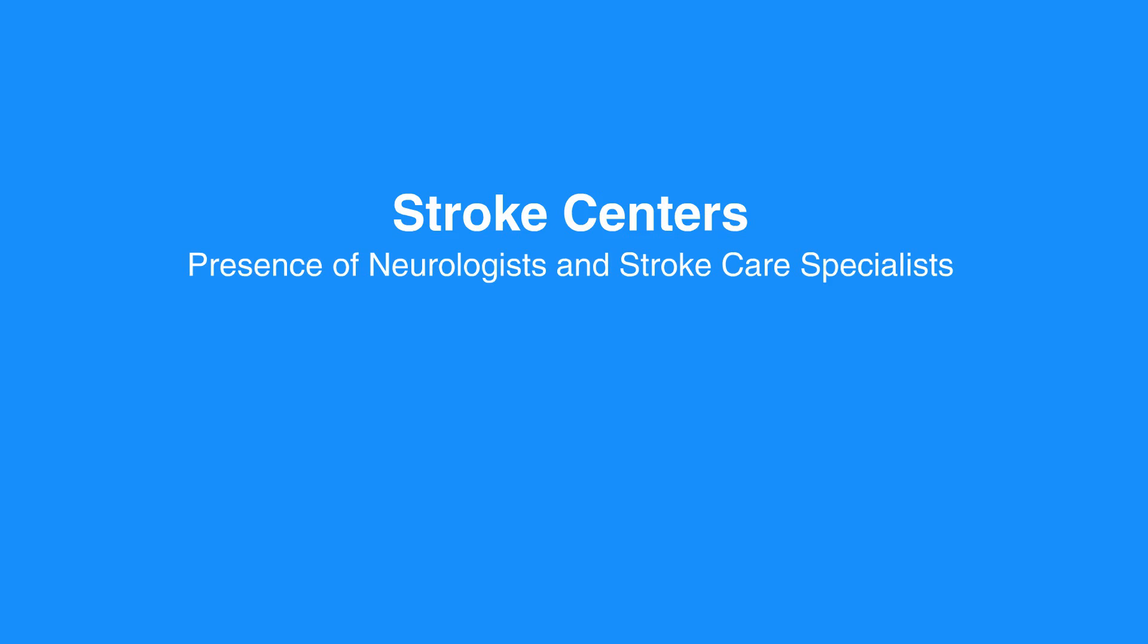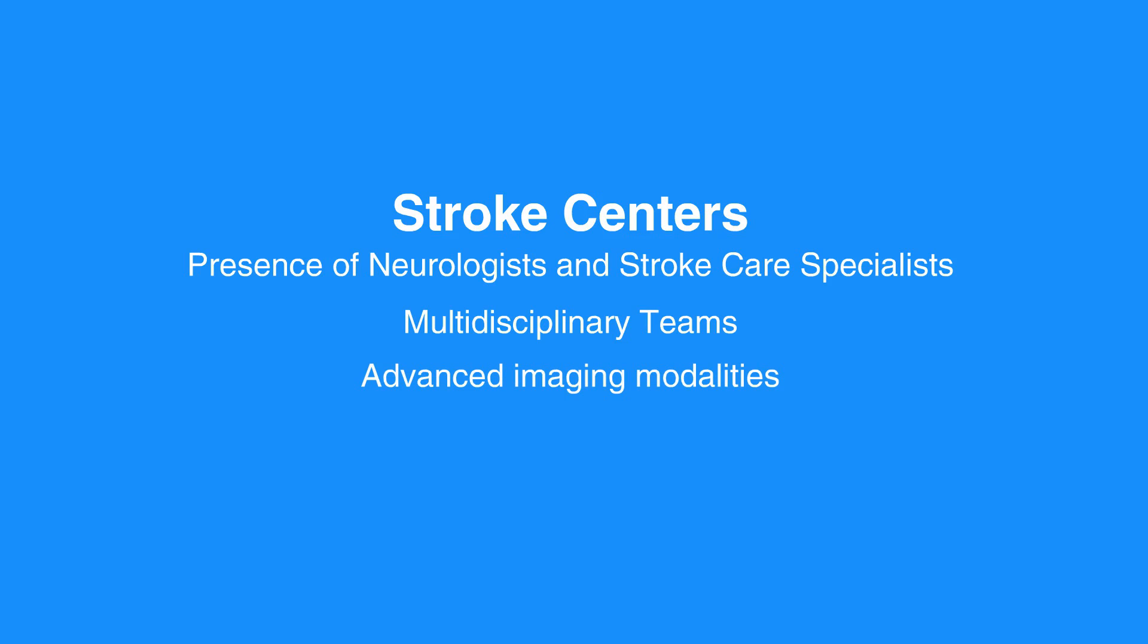Stroke centers are equipped with resources often not available at smaller community hospitals. The presence of specialists, including neurologists and stroke care specialists, multidisciplinary teams experienced in stroke care, advanced imaging modalities, and other therapeutic options make transport to stroke centers the most suitable option.